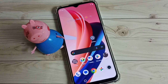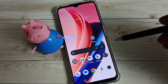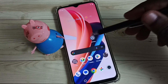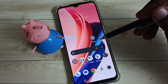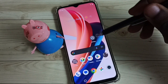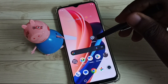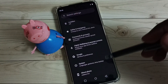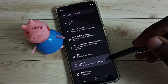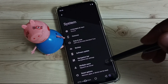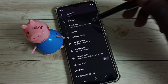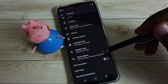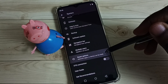Hi friends, this video shows how to fix all Wi-Fi problems. First, open the Settings app, tap on the Settings app icon, go down, select System, again go down, select Reset Options.